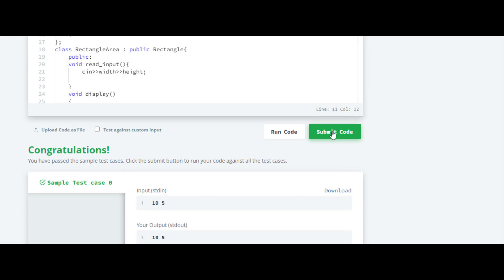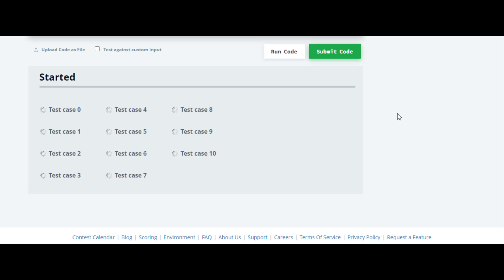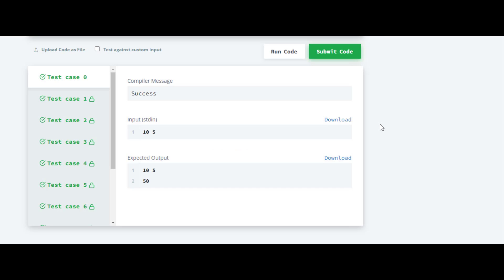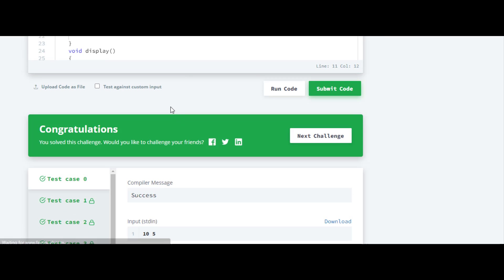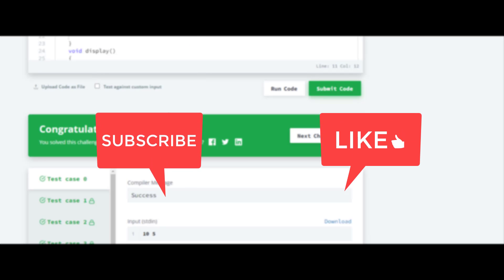It is working for all other test cases as well. The solutions for all questions in this C++ series will be available on my channel. If you have any queries, let me know in the comment section below, and thank you for watching this video.